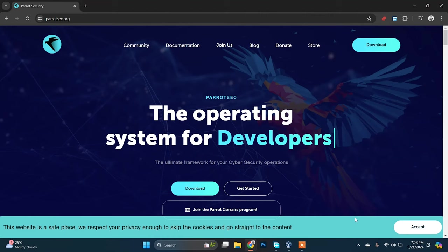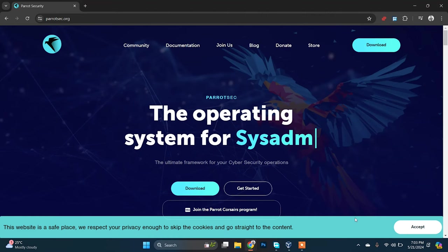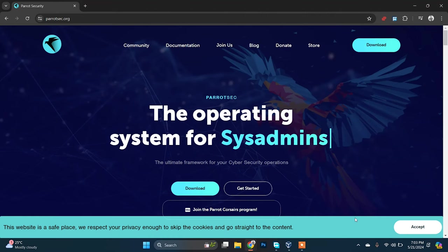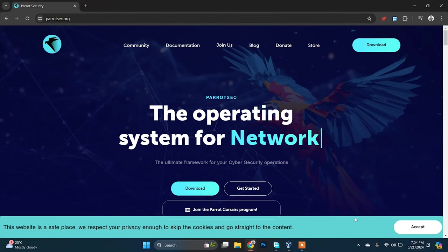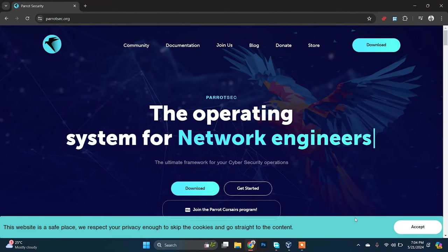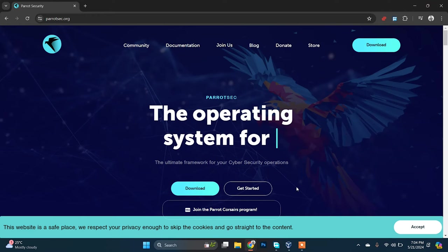Hello and welcome back to another video. In this video I'm going to show you how to install Parrot Security OS on your system in VirtualBox within two to three minutes. It's never been this easy.